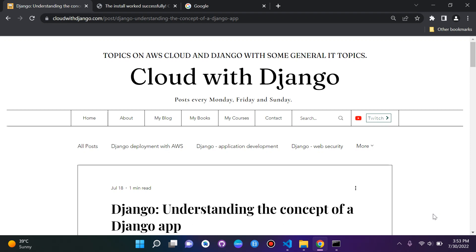Hi everyone and welcome to the next part of the series on Django fundamentals. What we're going to be looking at now is apps.